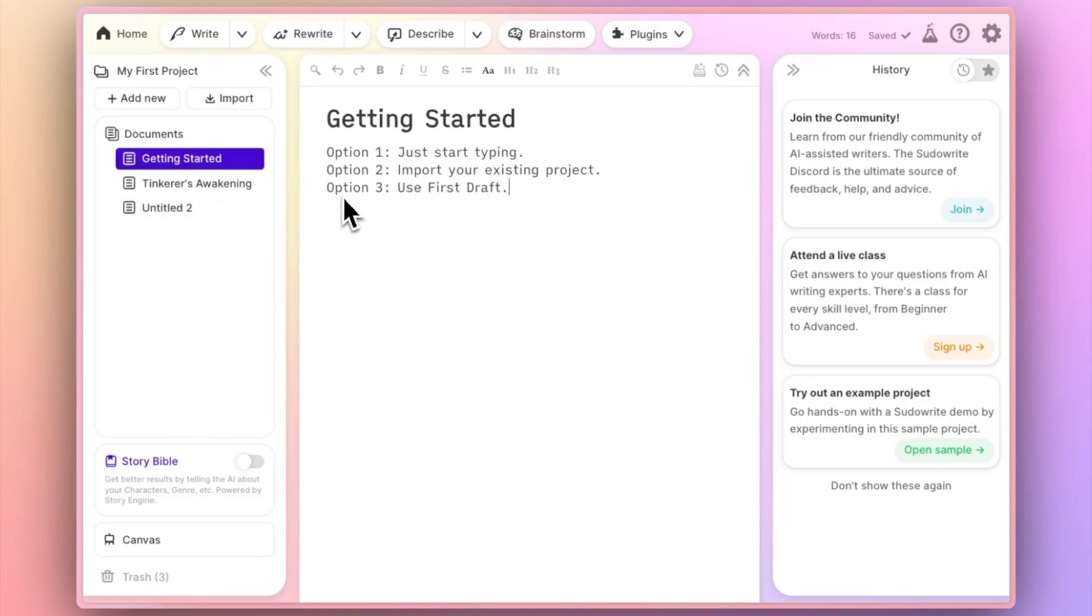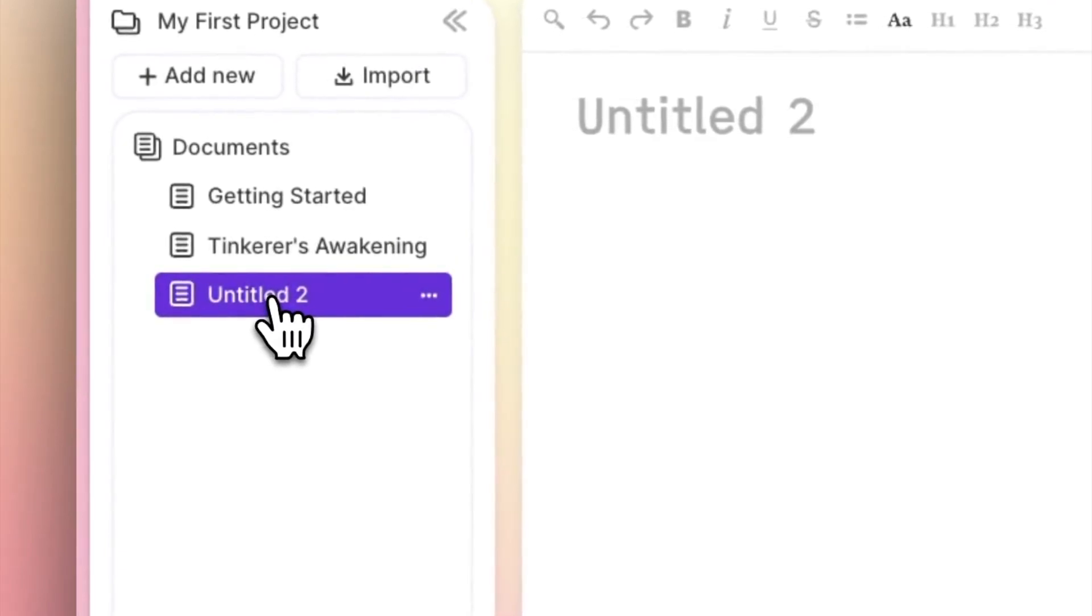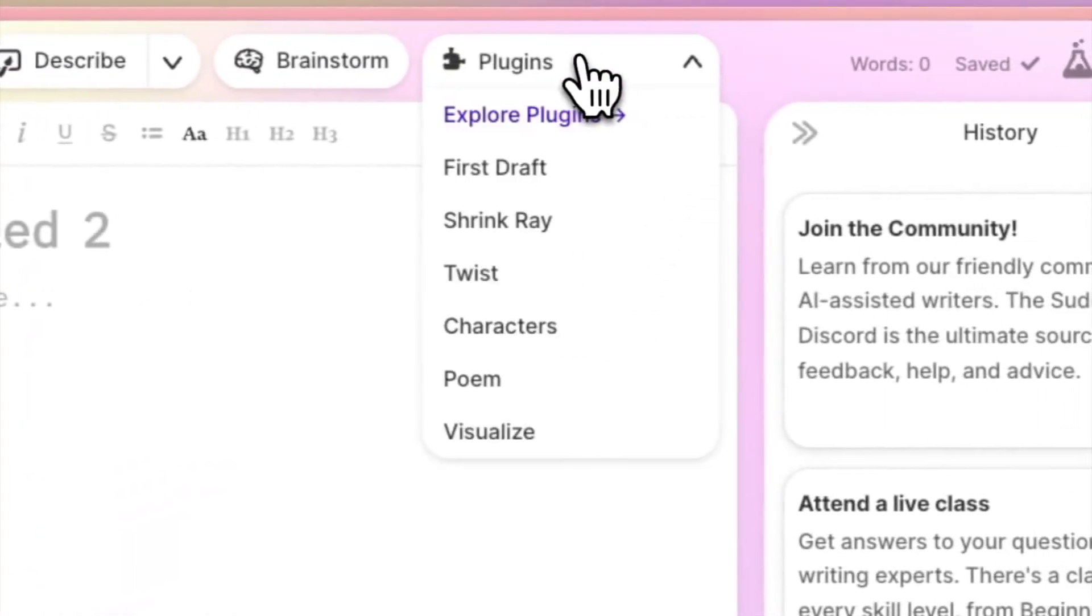Option three, use first draft. First draft shows up under the plugins menu, but only in a fresh document. It is a first draft tool after all.